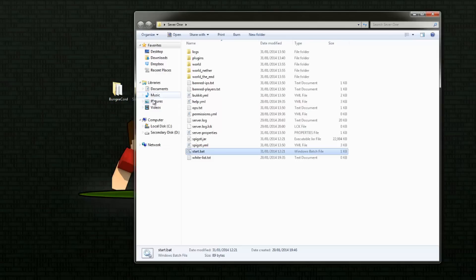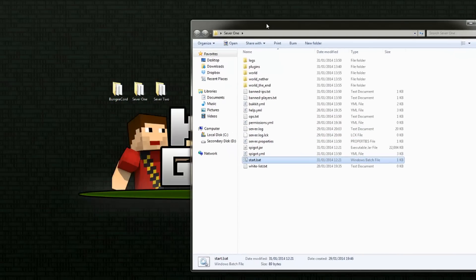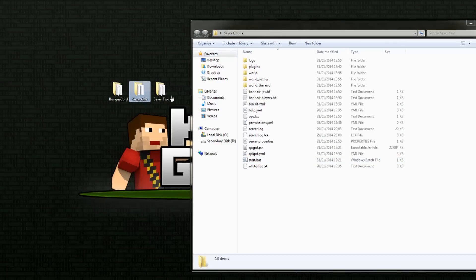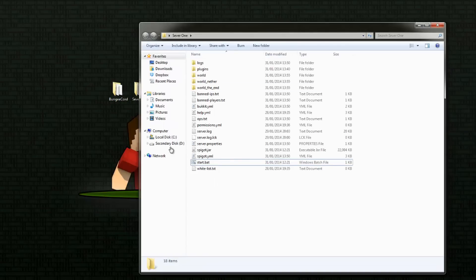For this tutorial, we do have two servers set up - we call them server one and server two. We are using Spigot because Spigot and BungeeCord work very well together. Spigot is basically an optimized Bukkit server, and it just works and auto-detects BungeeCord seamlessly. If you don't know how to use and install Spigot, I do have a tutorial for that, so please look in the description below.